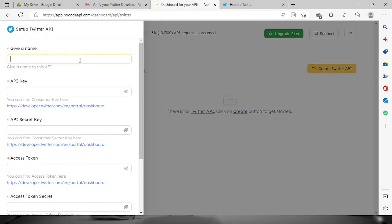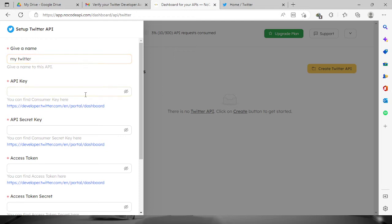Just name whatever you want. Let's say 'my Twitter.' And then now it will ask us for the API key. For us to get that one, we need to go to developer.twitter.com.